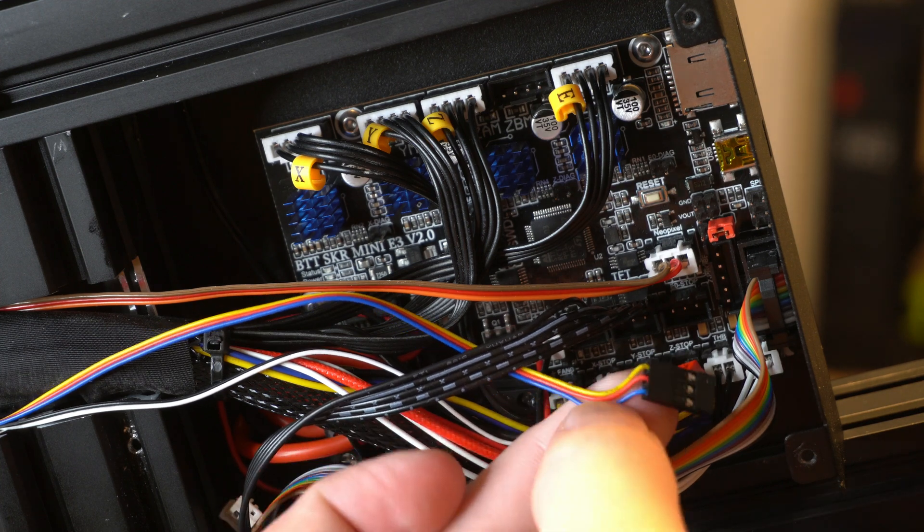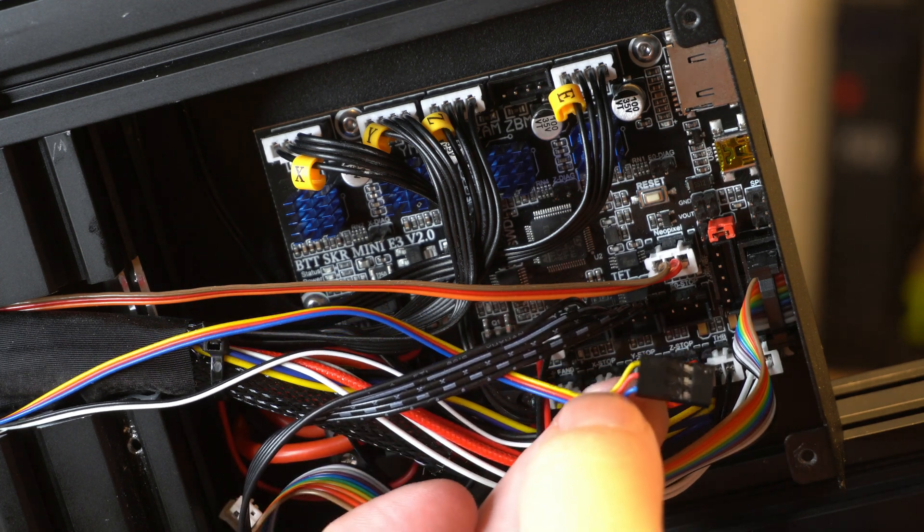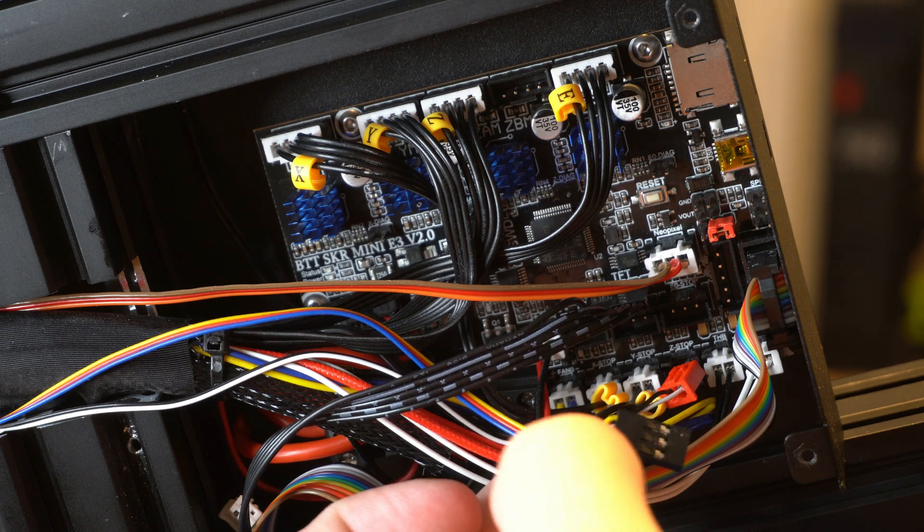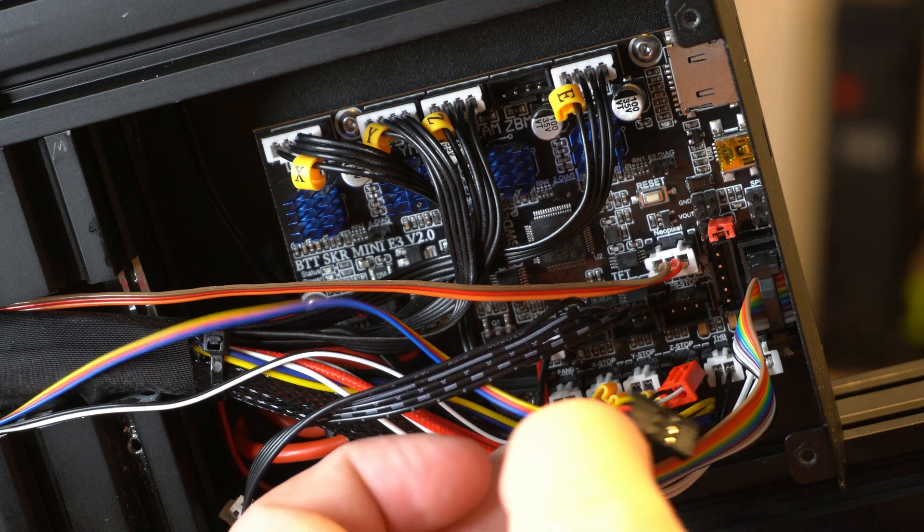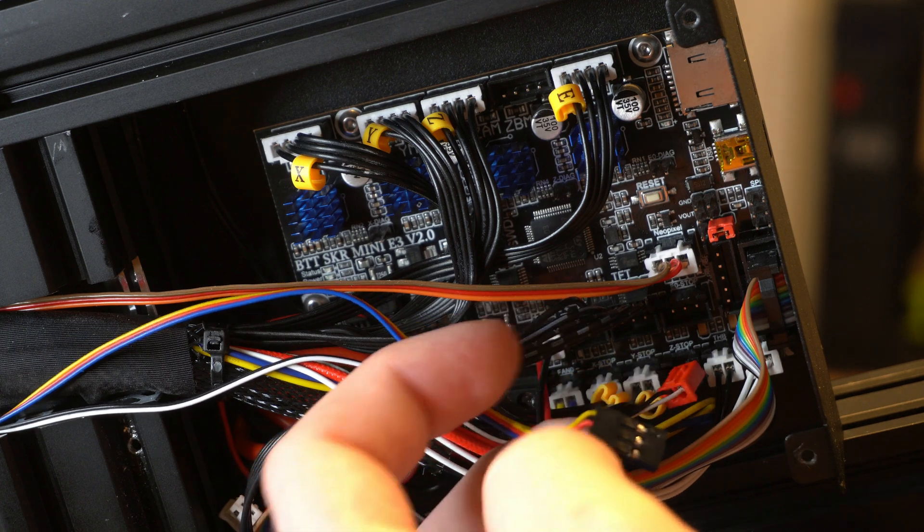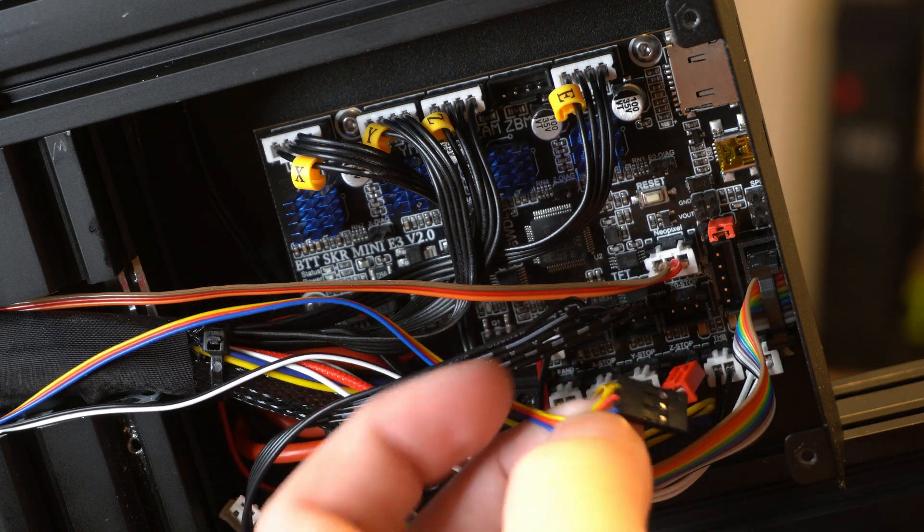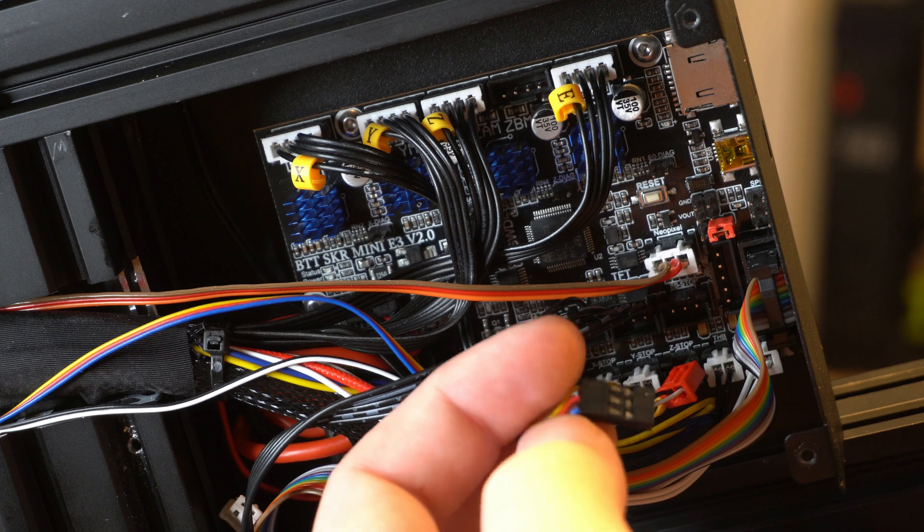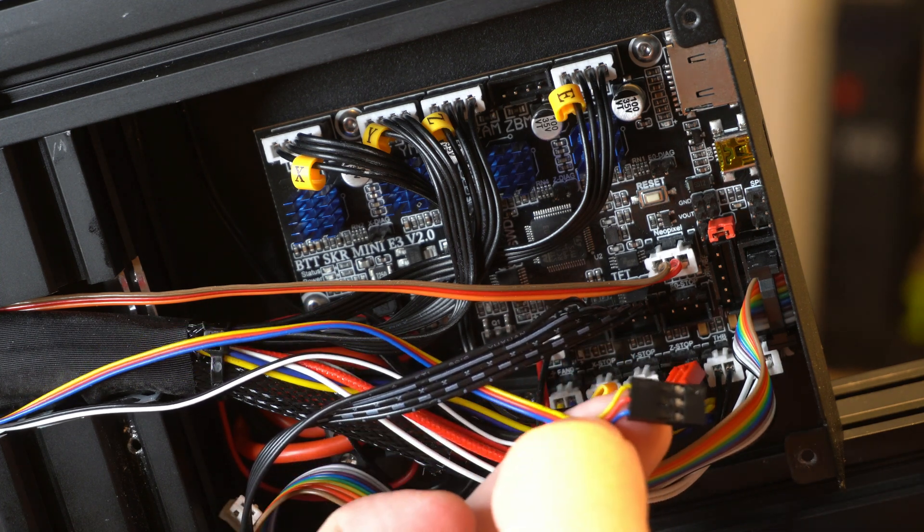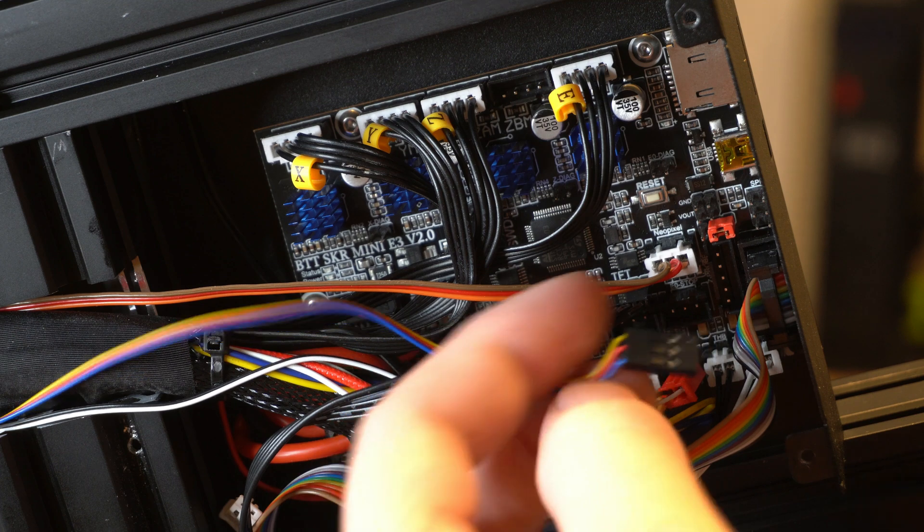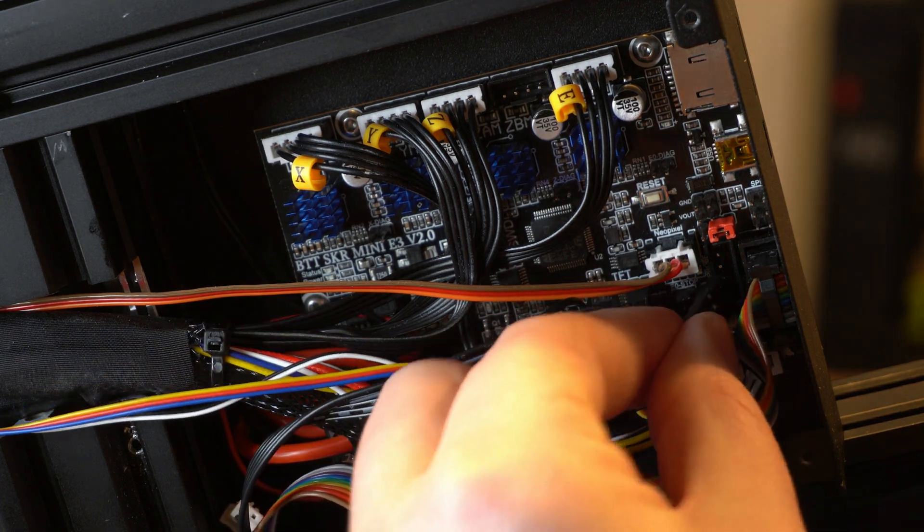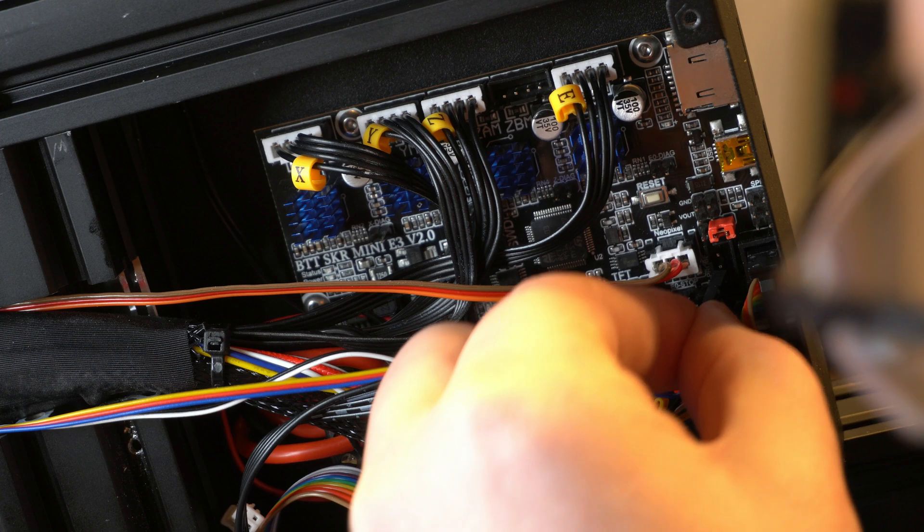I know by default if you have one of the BLTouches that came with the transfer board they have the blue and red swapped and that is bad. It will cause some smoking on the board. I've had at least a dozen people report that to me. So just make sure that you have these pins the right way and then this is just going to plug in right here where the BLTouch goes at the bottom of it.